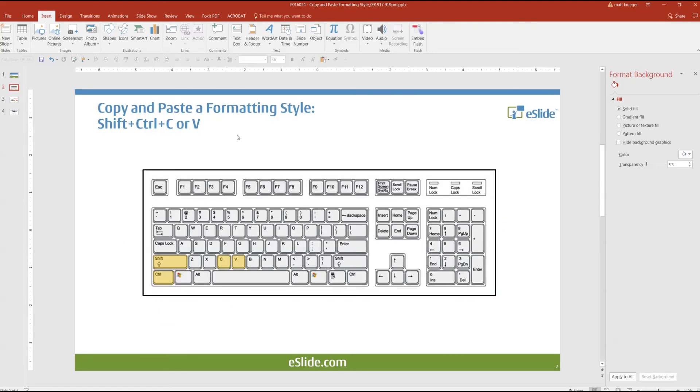Very simple, to do this we're going to use Shift-Ctrl-C to copy the formatting style and Shift-Ctrl-V to paste the formatting style.